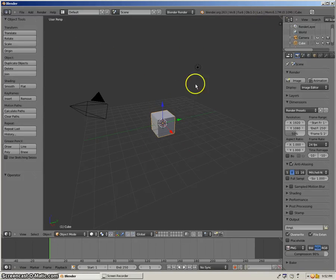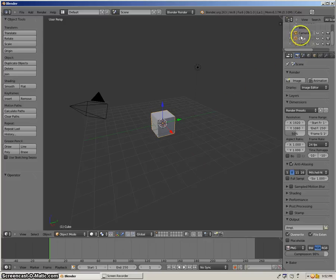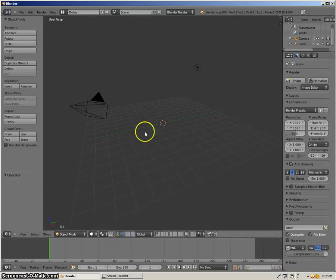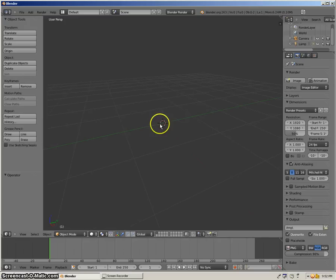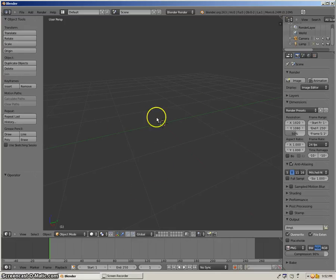What you want to do right when you start out is — see this up here? You want to right-click on Cube and Delete. Now you're left with this. You want to zoom in until you get these four boxes around the middle right here.